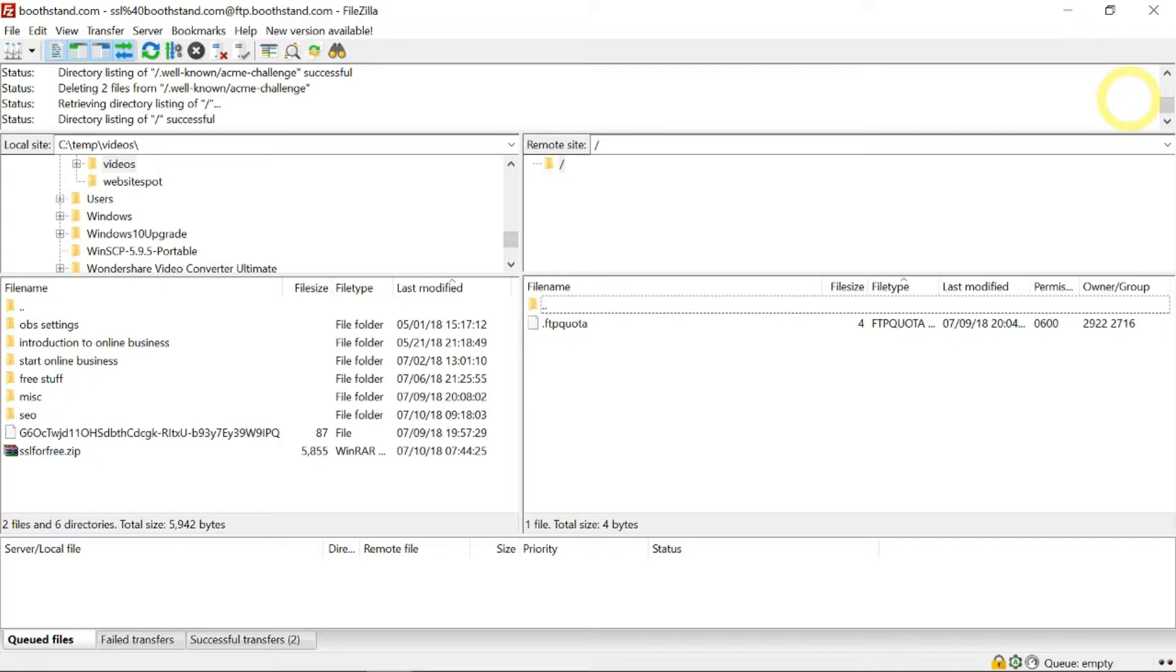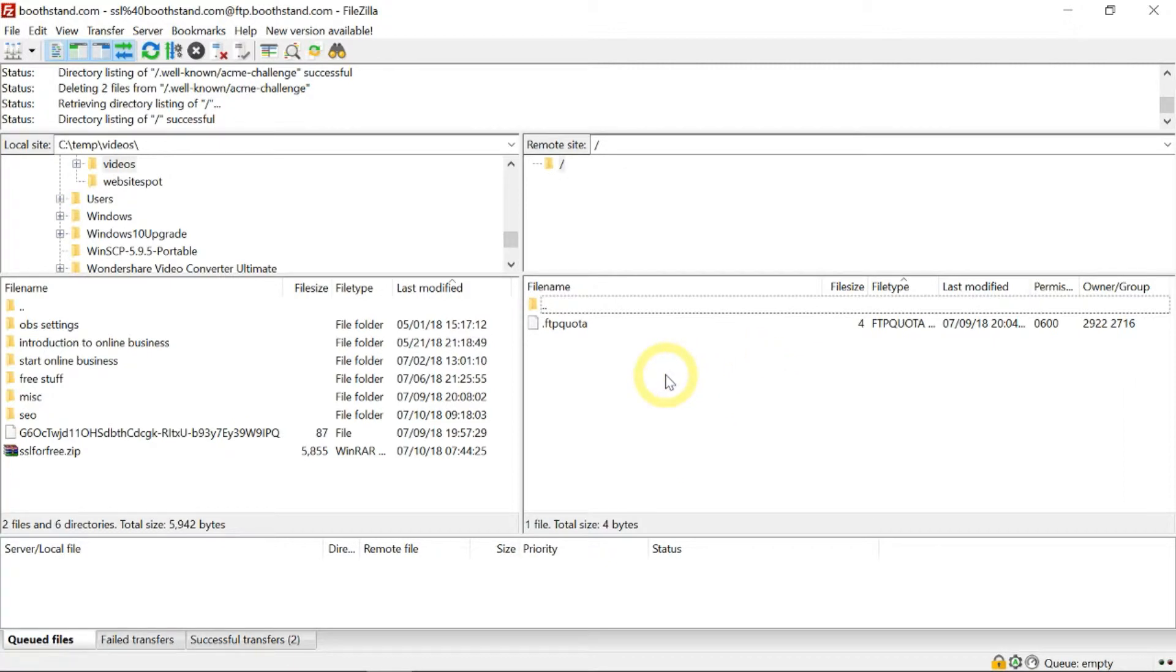If you are on your FileZilla FTP client here and logged in to your web hosting server, on the right side here,